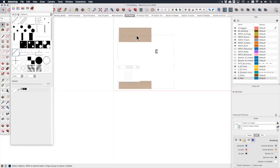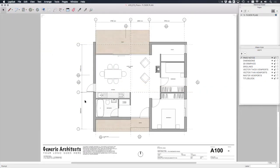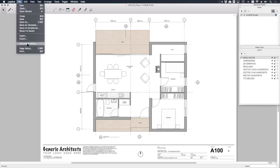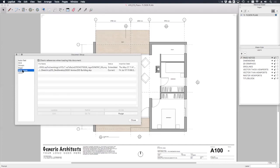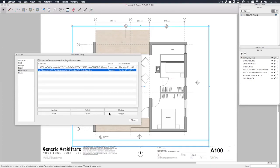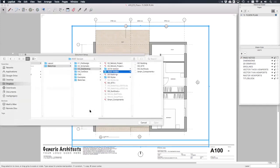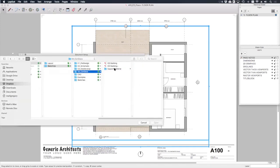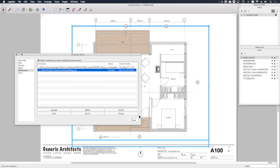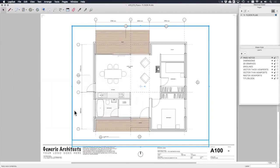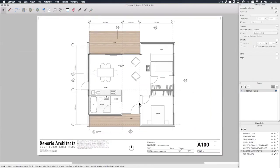And head back over to Layout to see how this looks. Okay, so here we are back in Layout with my CD plans bundle of drawings open. On this floor plan page you'll see that we've still got the DD model loaded in. So if we go to file document setup, if I go to references then we can scroll down here to where it says DD building and let's go relink and we can choose CD building and click open.